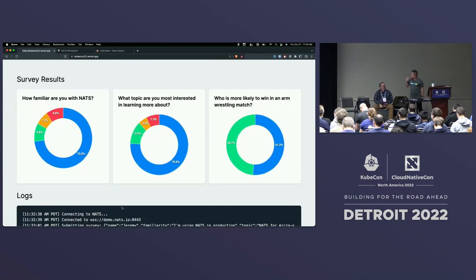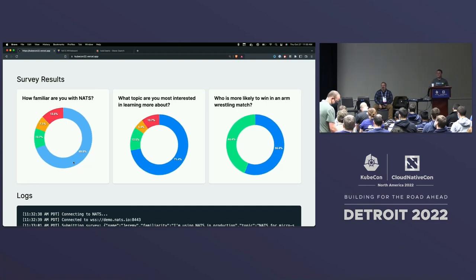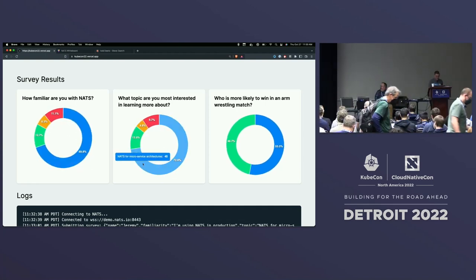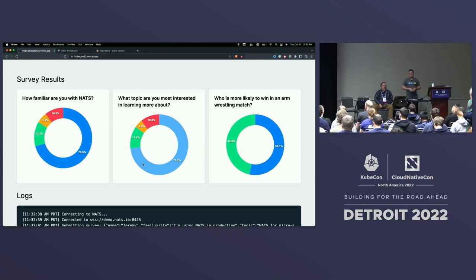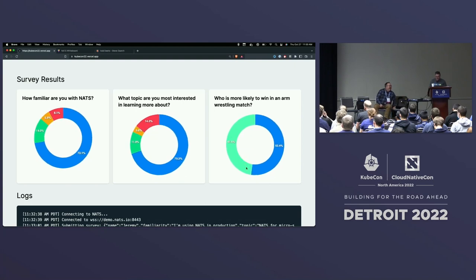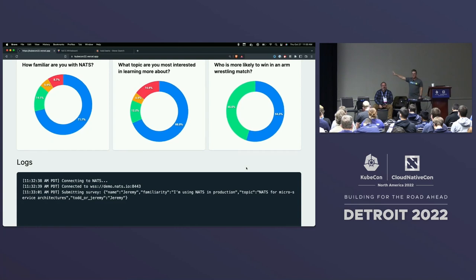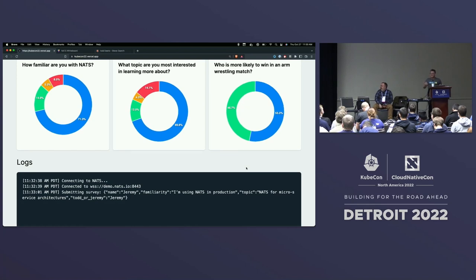So we have some results coming in, which is great. An overwhelming amount of folks here have never heard of NATS before, which is great — we're going to talk a lot about what NATS is and how to use it. It actually seems like a lot of people are interested in NATS for microservices architectures, which is fantastic. We've been seeing this trend with the companies we've been working with. It looks like it's a pretty close tie in the arm-wrestling match, but Todd is kind of inching ahead. You guys will also see there's some logs — we sent your survey information. This is all built on NATS, by the way.